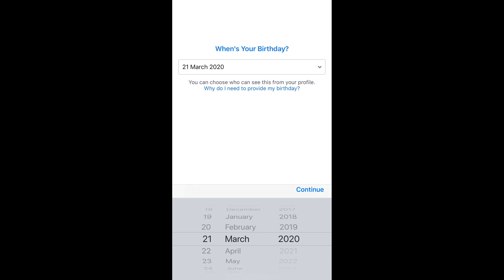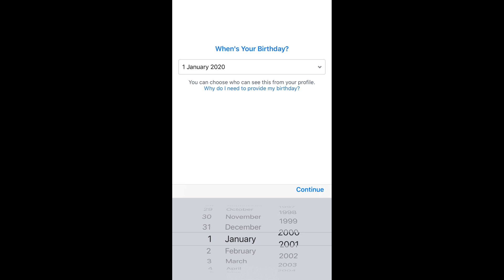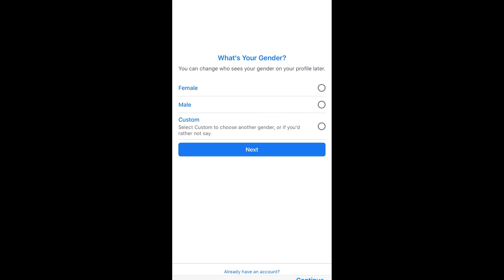Once you have entered your name, you need to provide your date of birth. Simply go and select your date of birth. Once you have selected your date of birth, tap on continue. Then select your gender, or select custom if you don't want to show your gender.